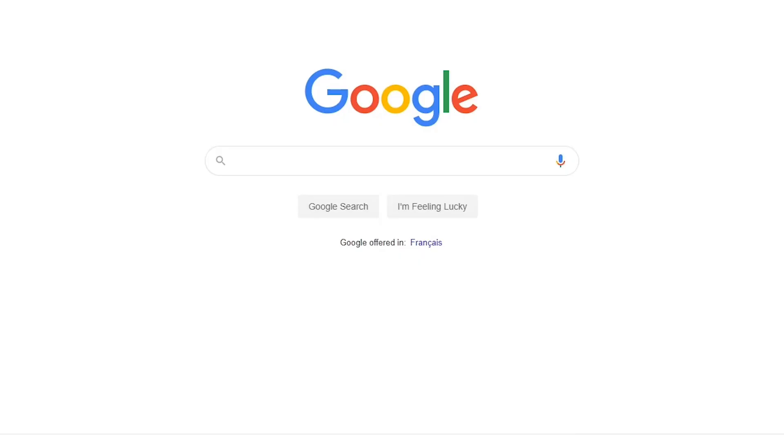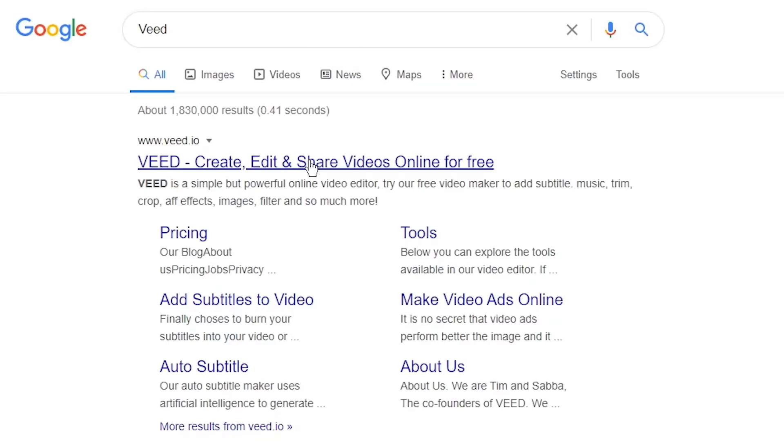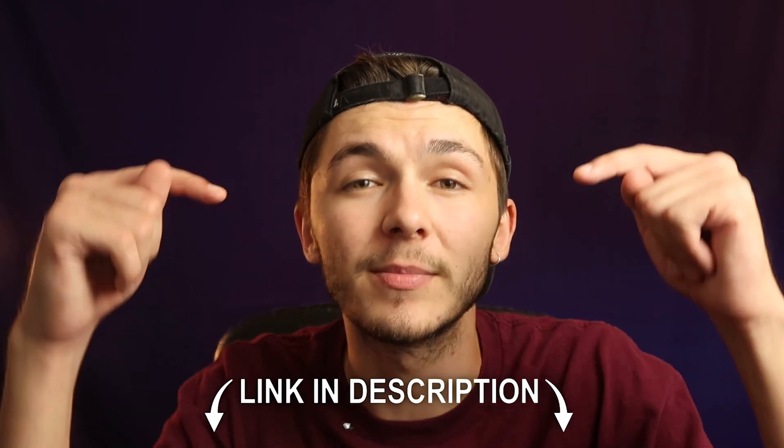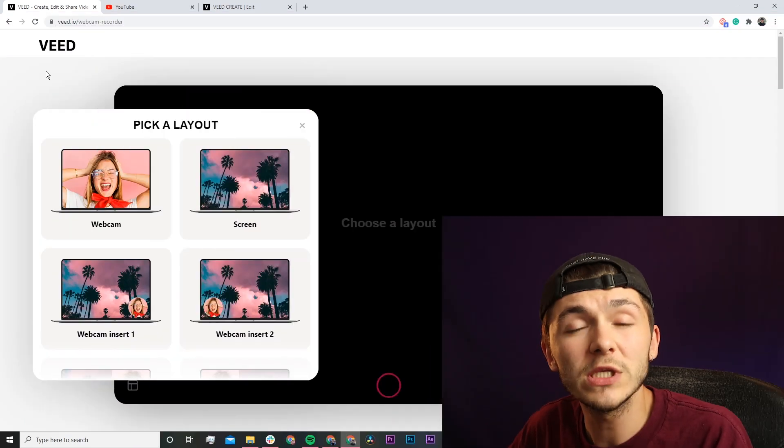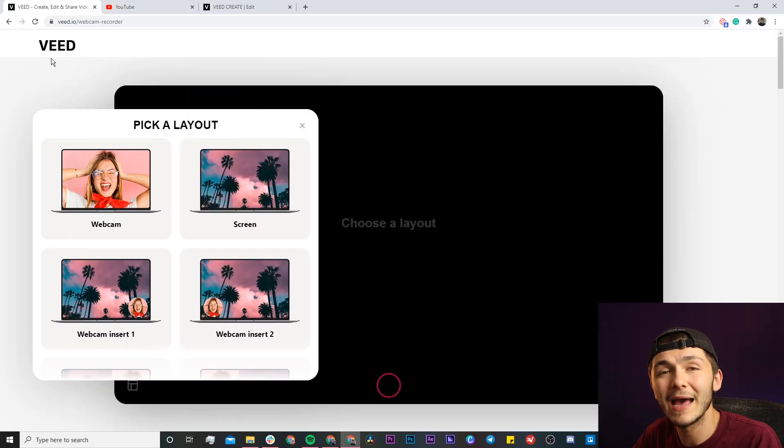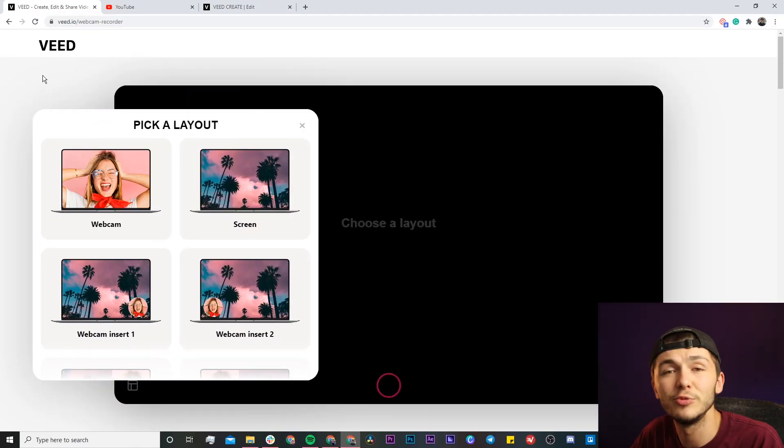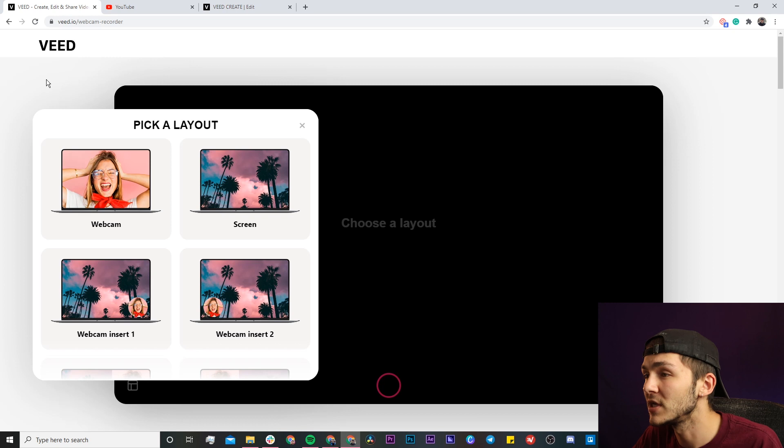The tool we're using is VEED and you can either Google VEED which is V-E-E-D and click on the first link, or you can just head over to the link that I'm going to put in the description below. Once we're on VEED's webcam and screen recording tool, the first thing we're prompted to do is to pick a layout.